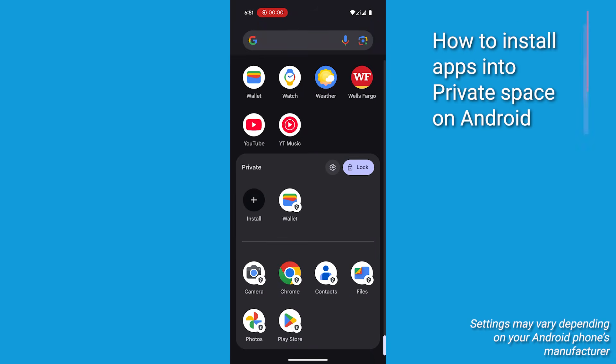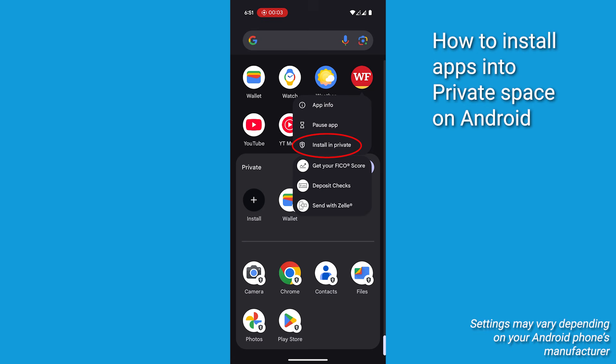Now, here's the cool part. You can move apps directly into private locked space from your home screen. Just long press the app and then click Install in Private.